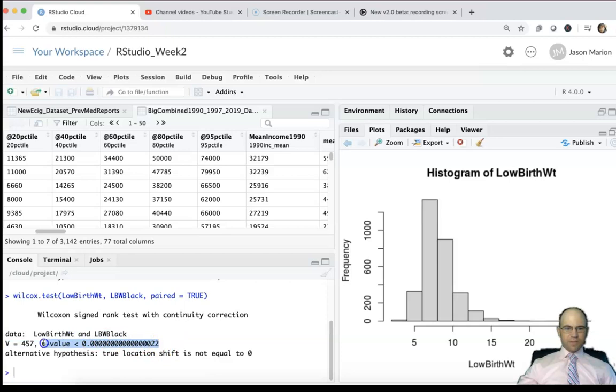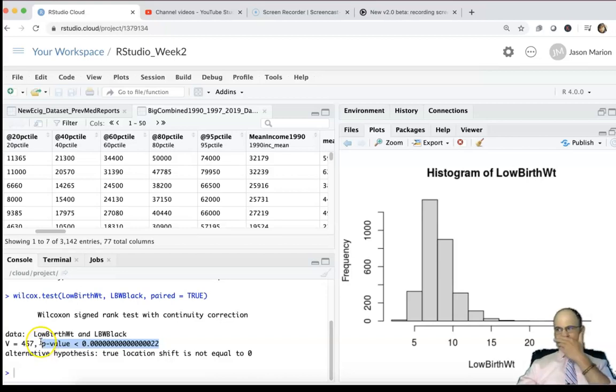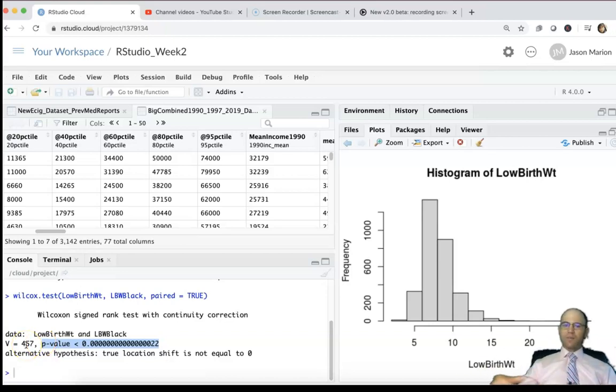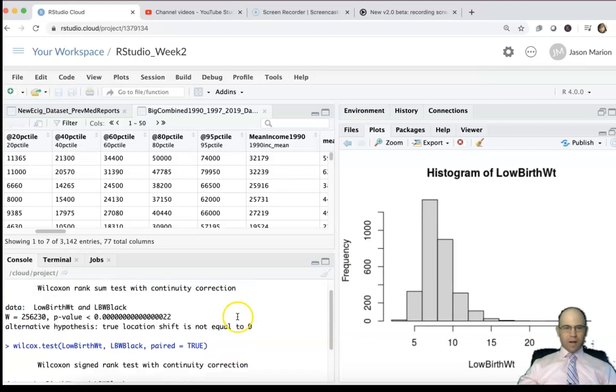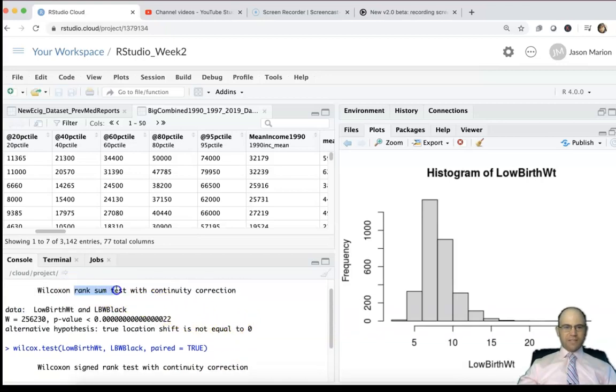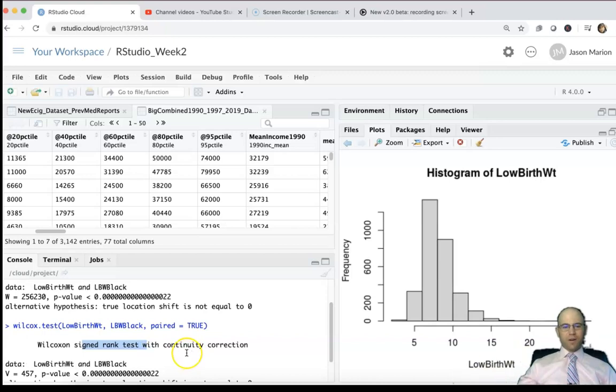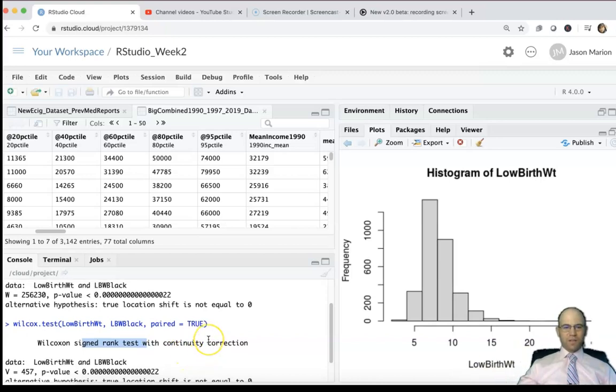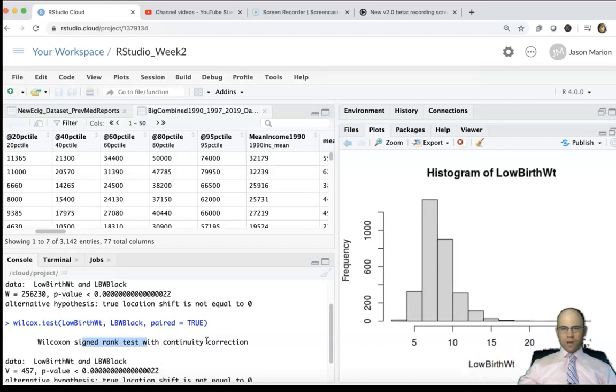Whitney U test. This test some people will call the Wilcoxon signed rank test. Both of them are - this is the rank sum test, that one's also known as the Mann-Whitney U test, this one is the signed rank test. Very similar in terms of the commands, so easy to do with R Studio.